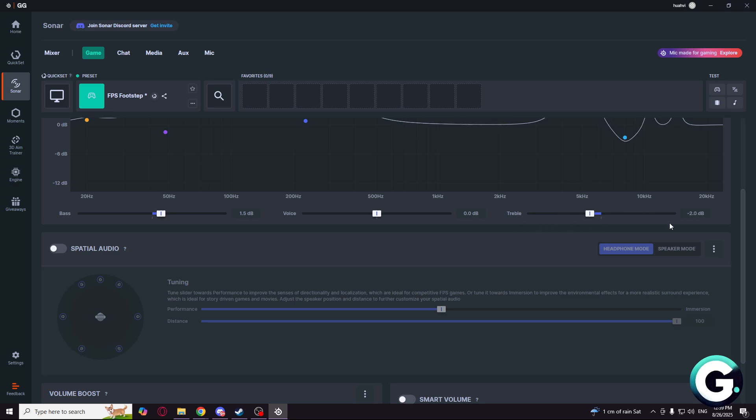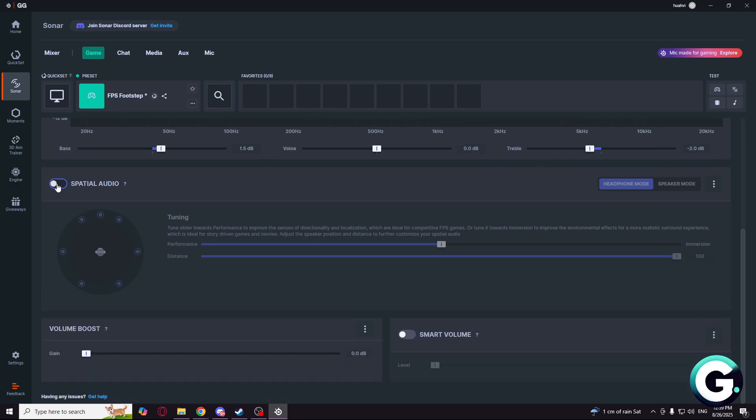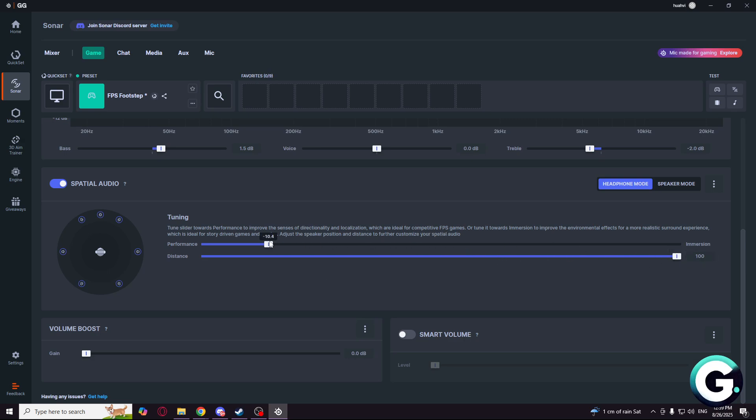For the spatial audio, you can use 100% and more at performance, like at minus 10. And if you don't like the spatial audio, you can turn it off.